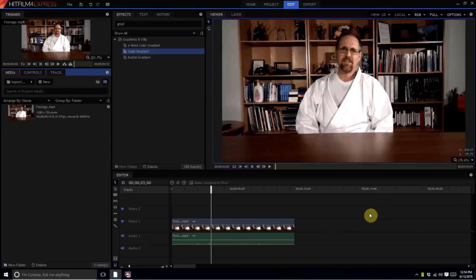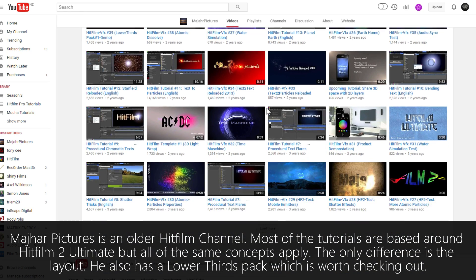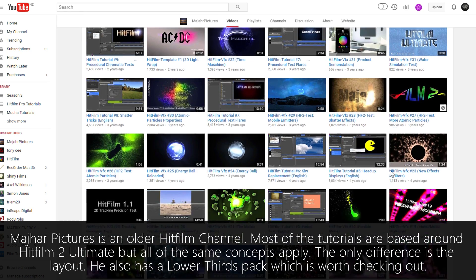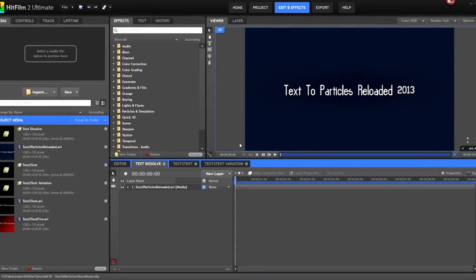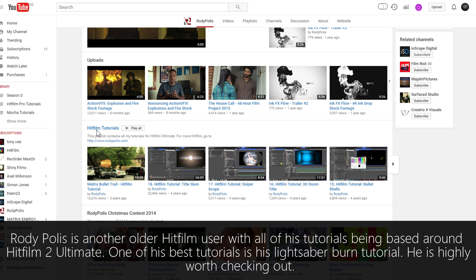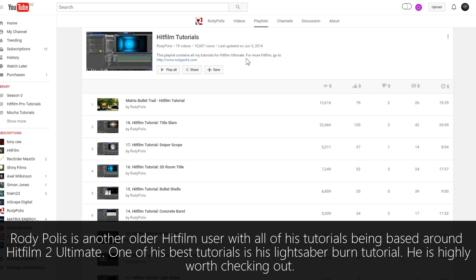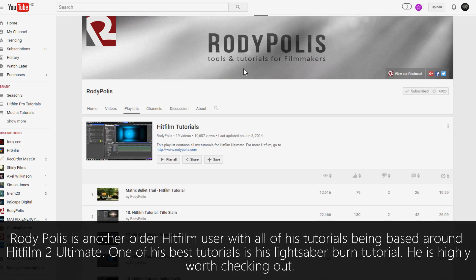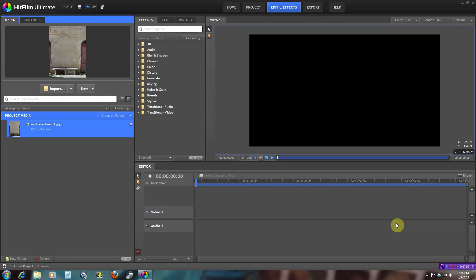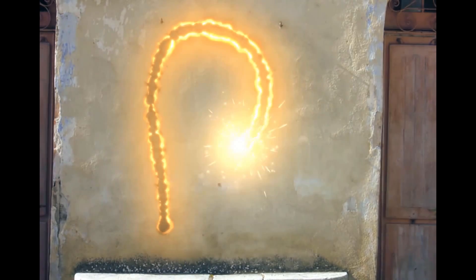HitFilm Sensei here. Today I'm going to show you how to make a super simple lower third graphic. Hi, this is Mark from MyoPictures, and welcome to another exciting tutorial about HitFilm. Someone requested for me to do a tutorial about the lightsaber wall burning effect.